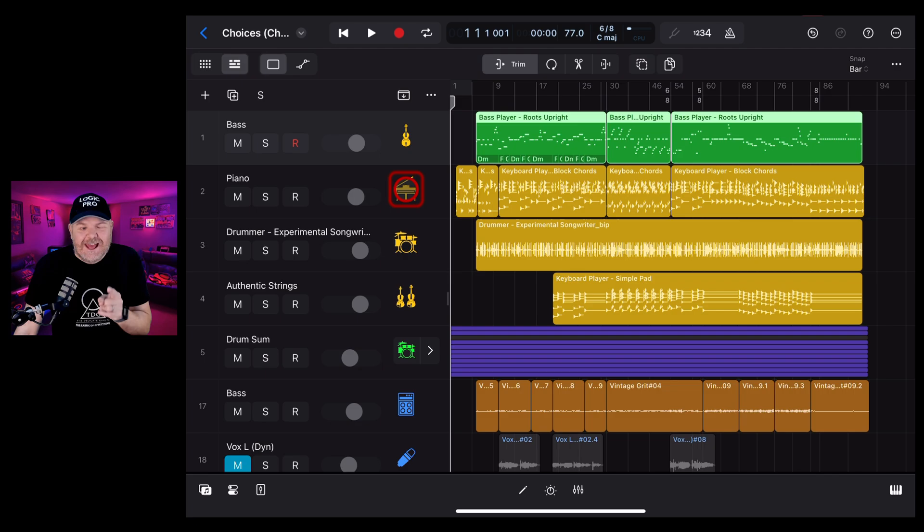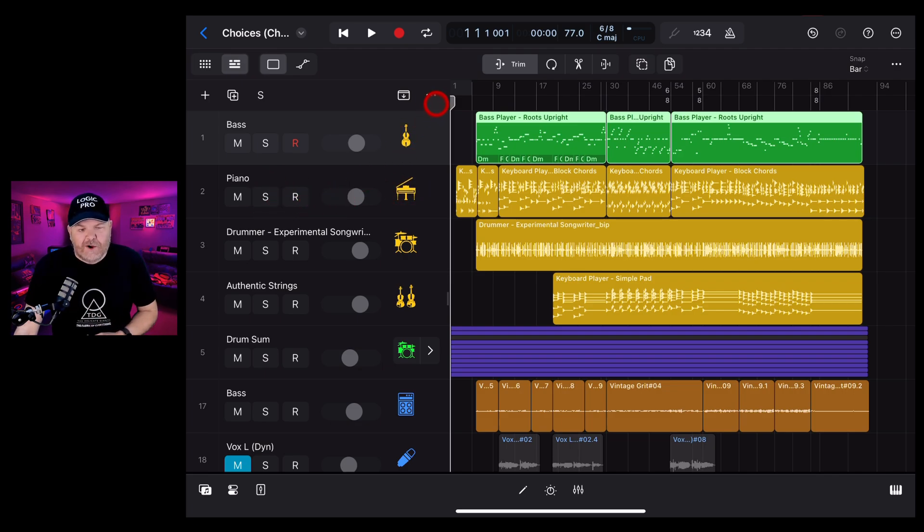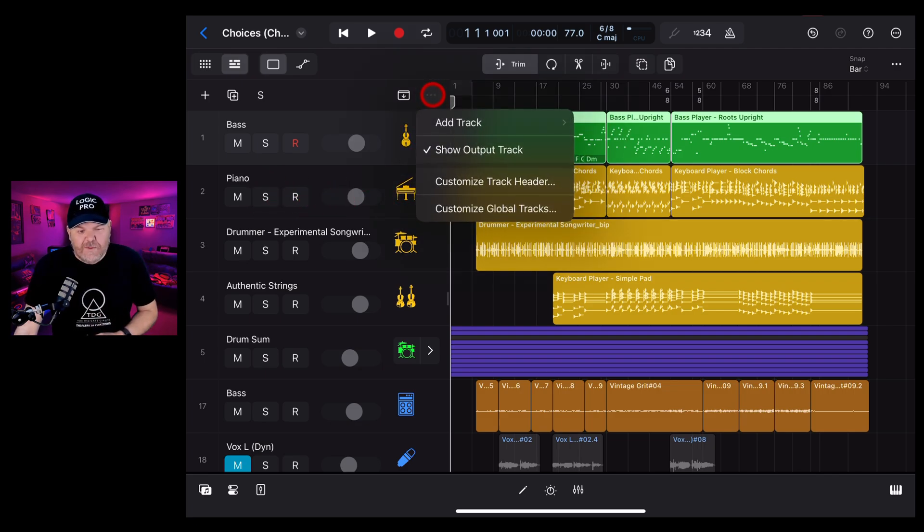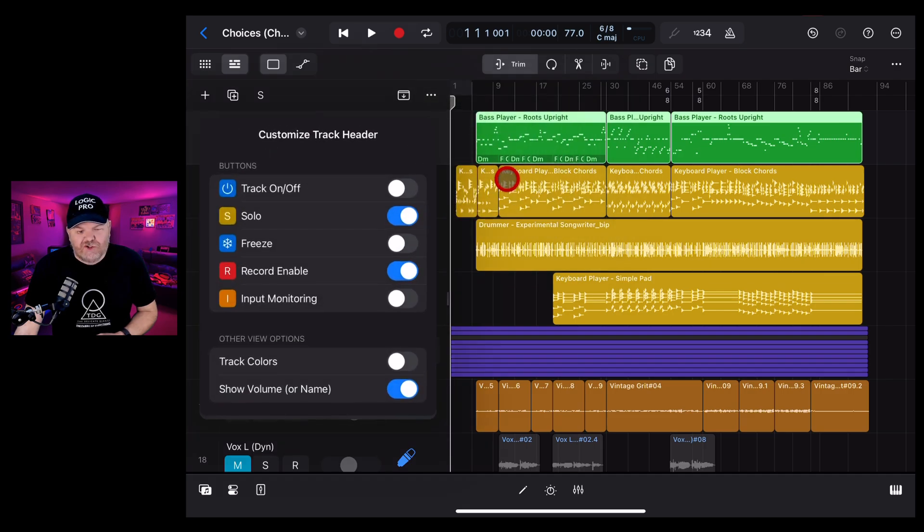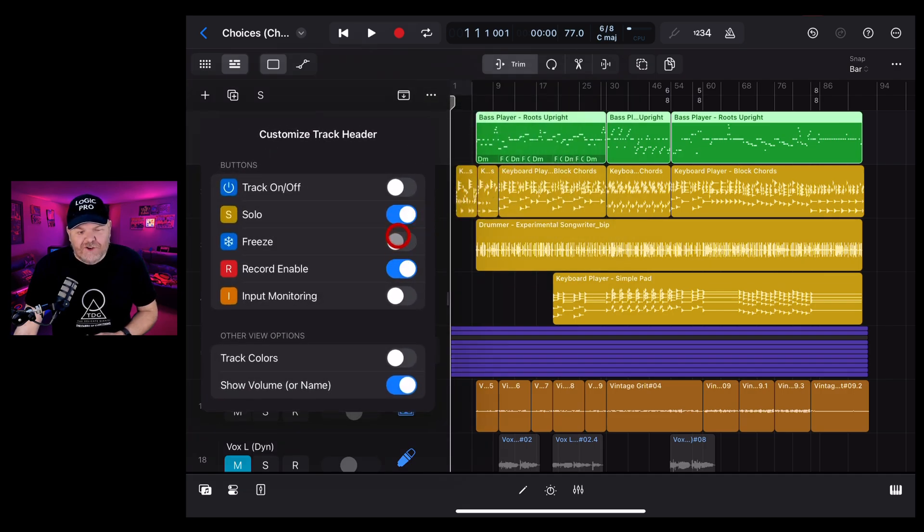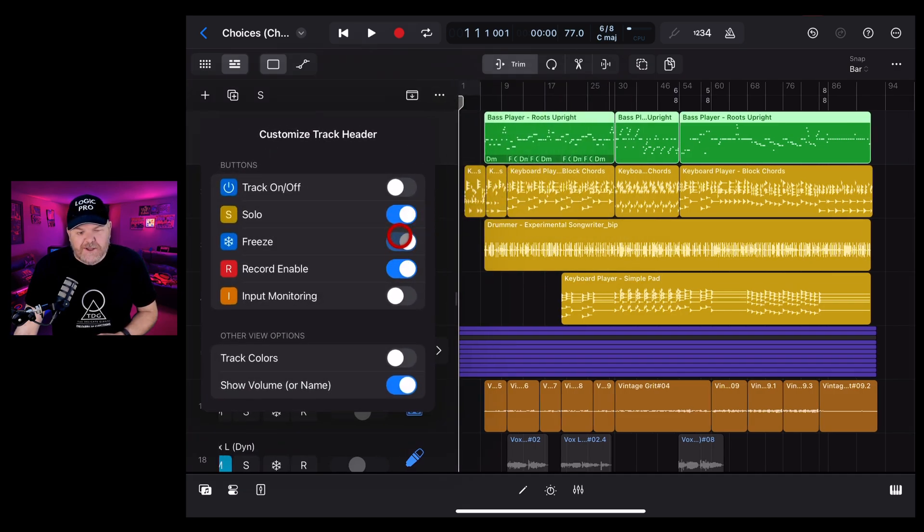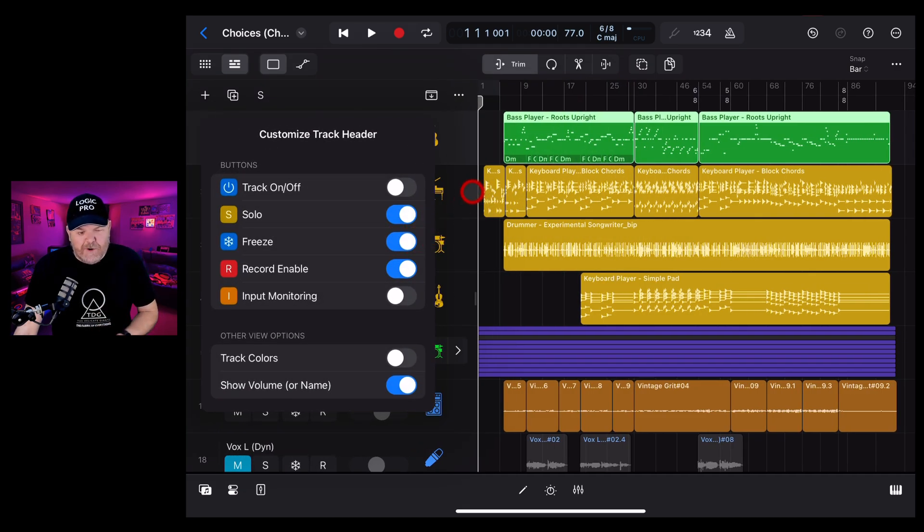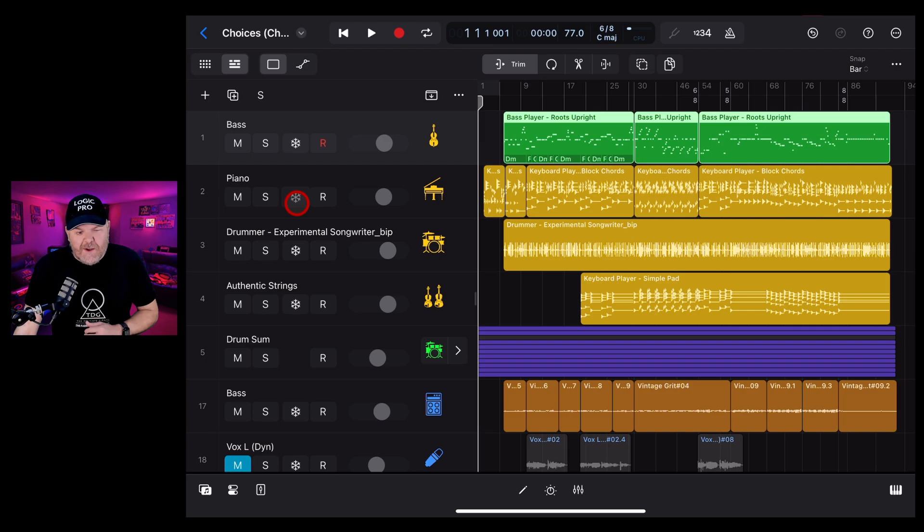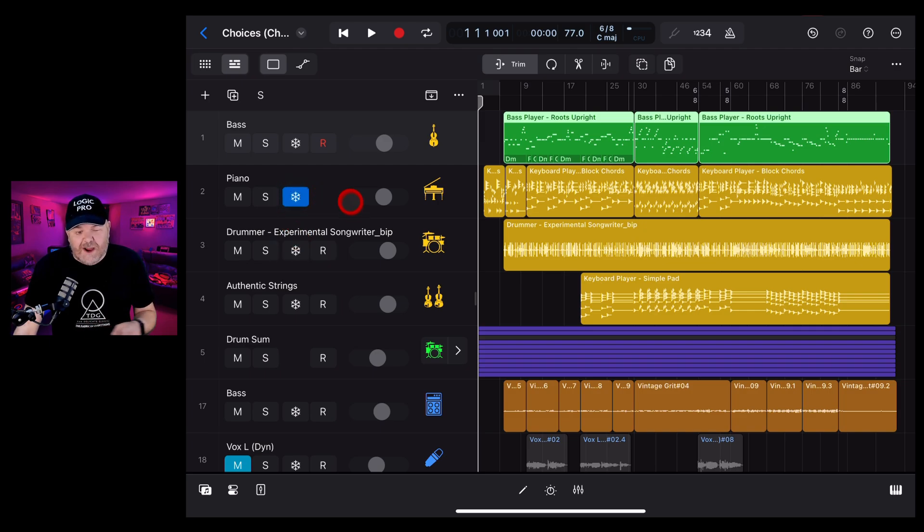Well, first of all, we need to add the freeze button to our track header. To do that, we're going to tap on the three dots here in the top left, tap on customize track header and turn on freeze. And if we tap off, you'll notice that we now have this button, the freeze button. When we tap it, it's going to turn blue and we can freeze a track.